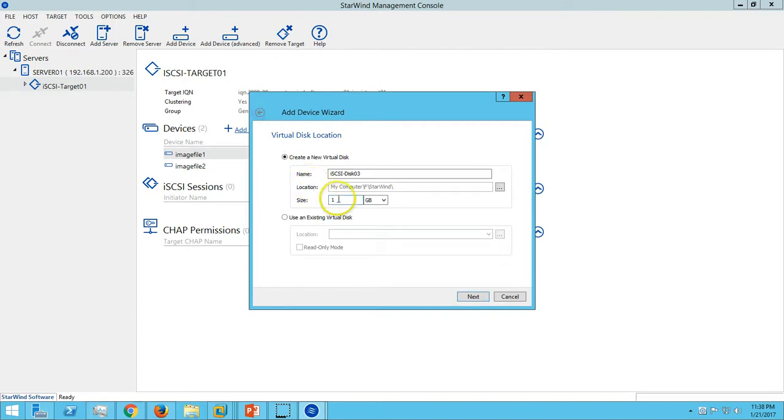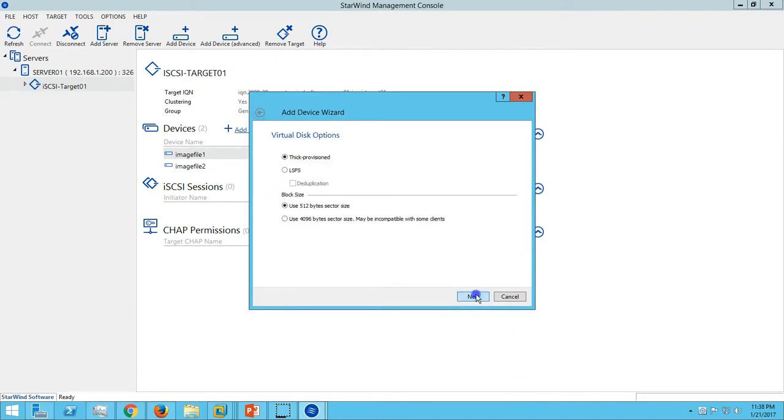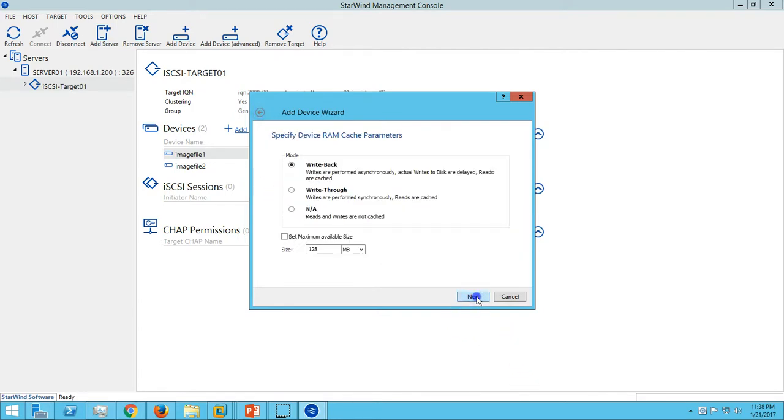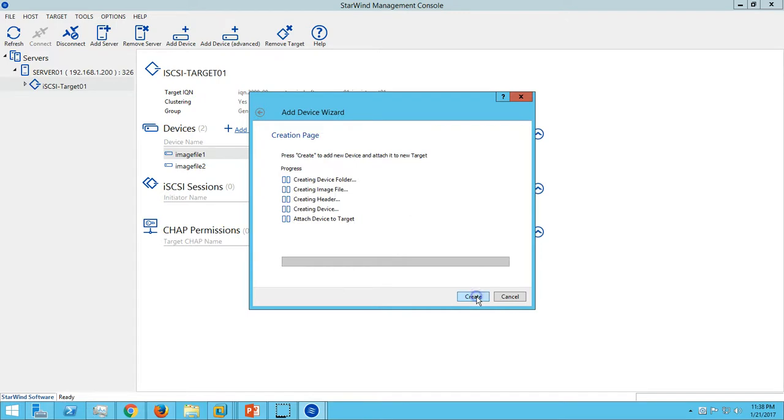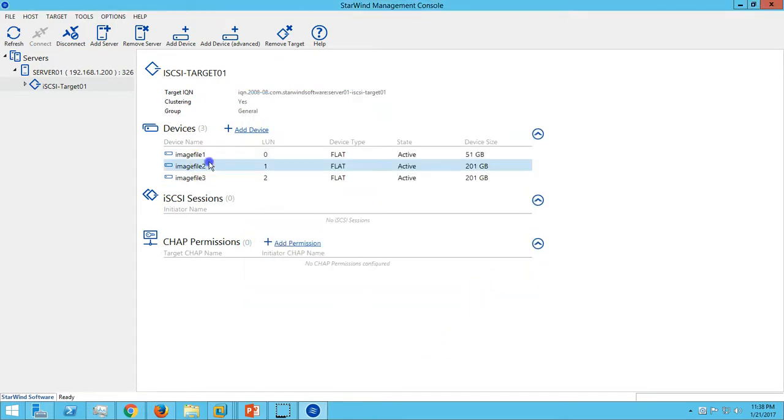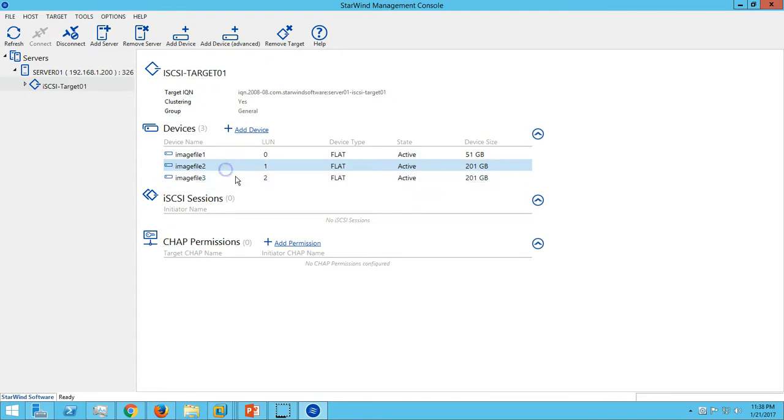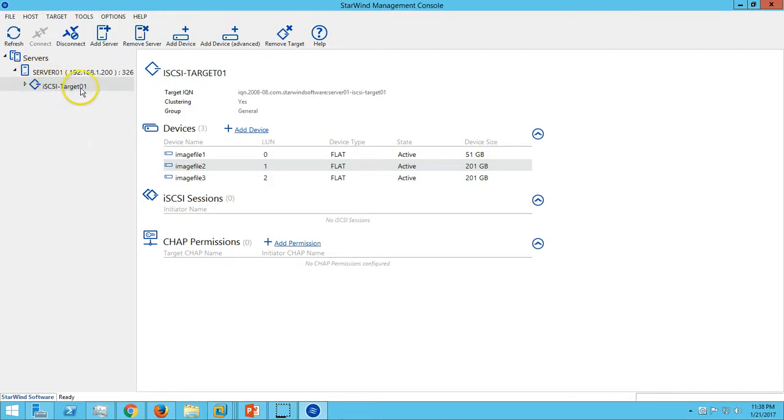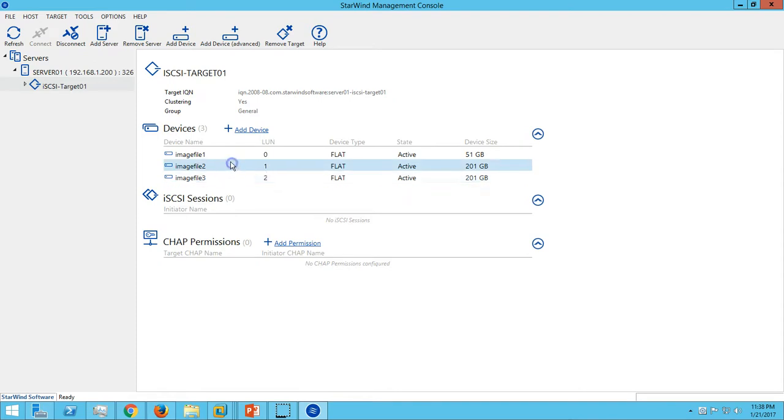Now you can see we have three devices all connected with this target. If we try to connect with this iSCSI target 01, it will automatically map all three devices by default.